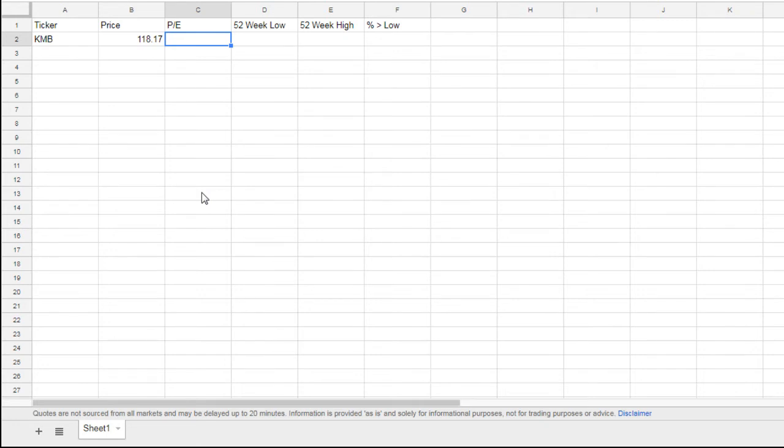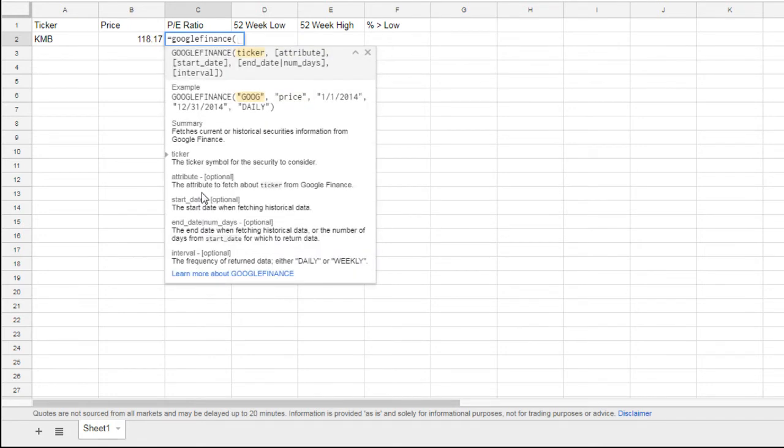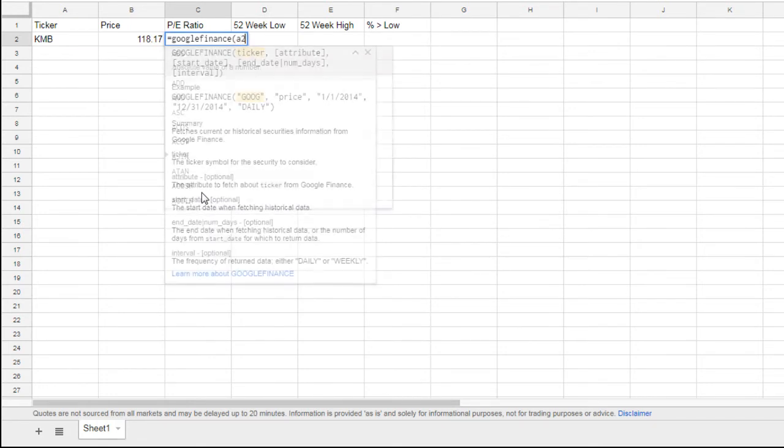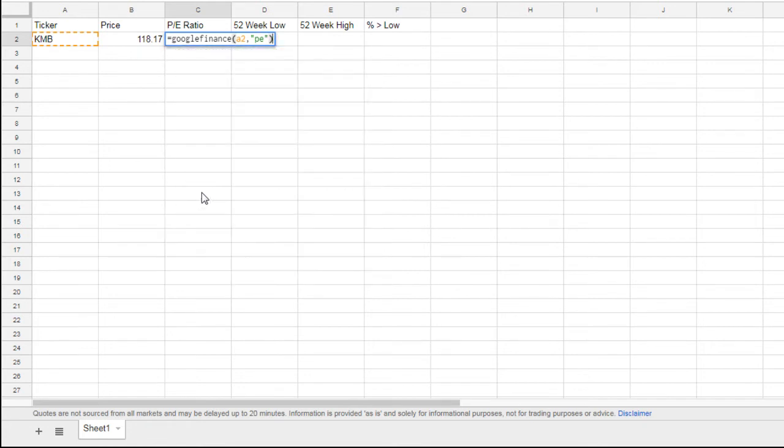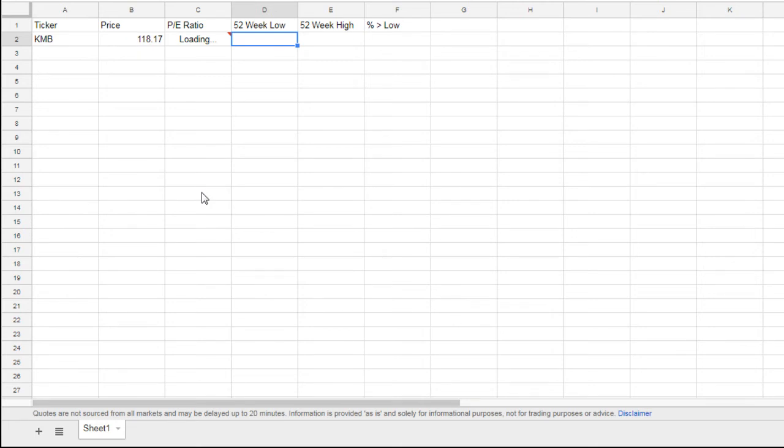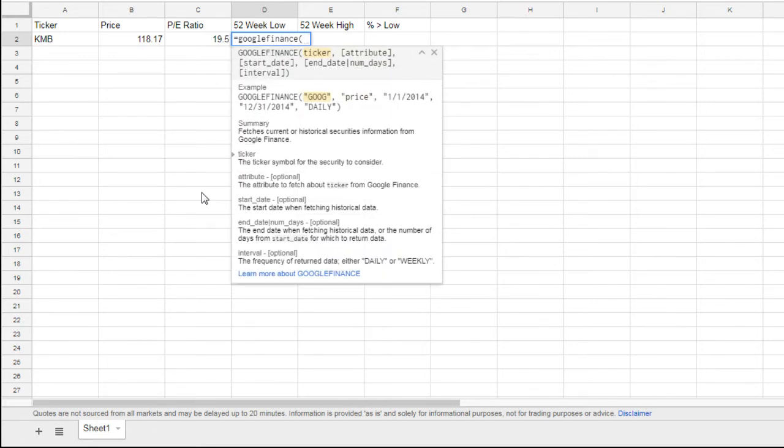We're going to pull the PE ratio. We'll do equals Google Finance, parentheses, A2 again because we want to pull from A2, comma, PE in quotes, close parentheses. Tab over, and it turns out to be 19.5. Again, really cool because it automatically updates. I'm going to fill in these other cells to equal out their corresponding Google Finance area. For the 52-week low, equals Google Finance, A2, comma, quote low52, close quote, close parentheses.